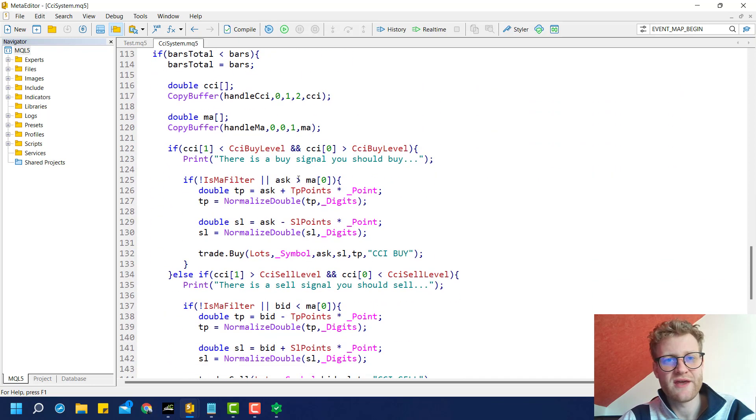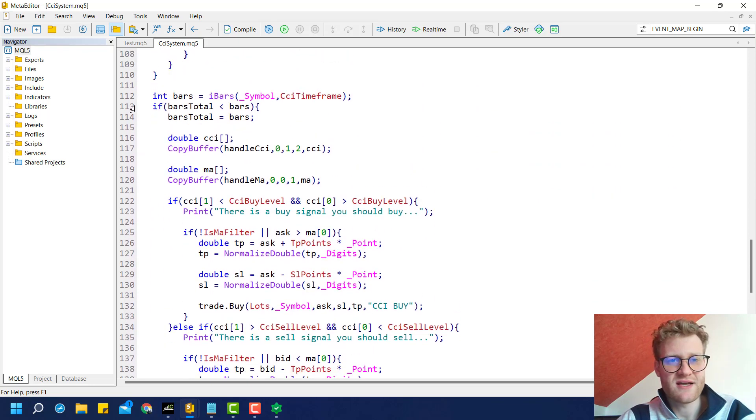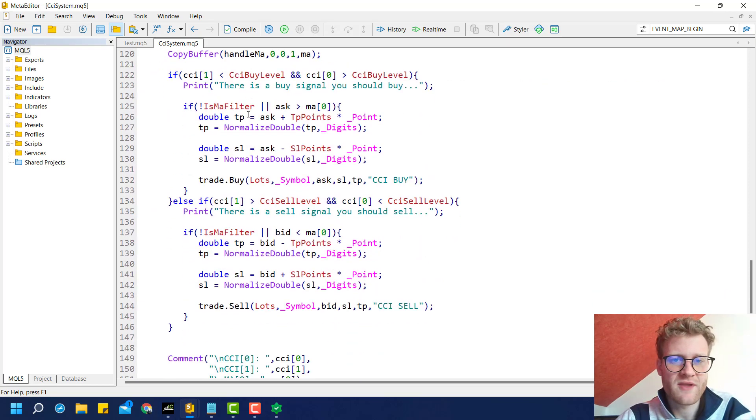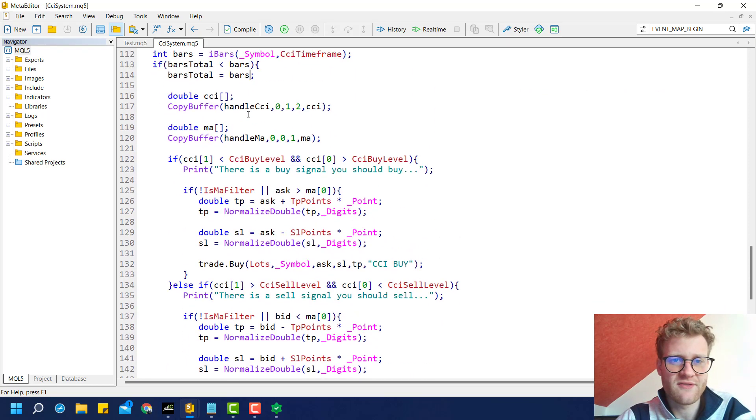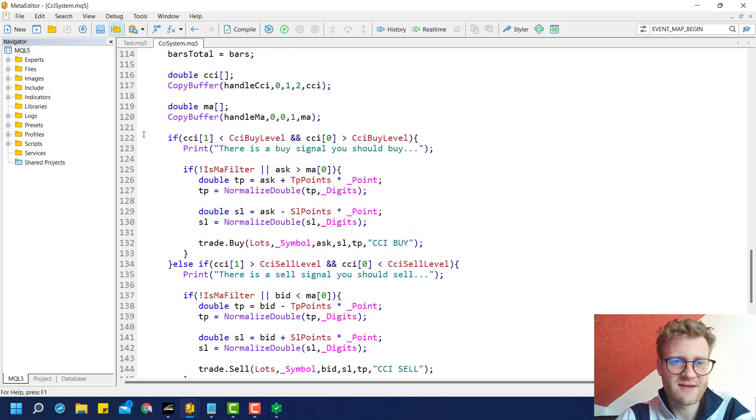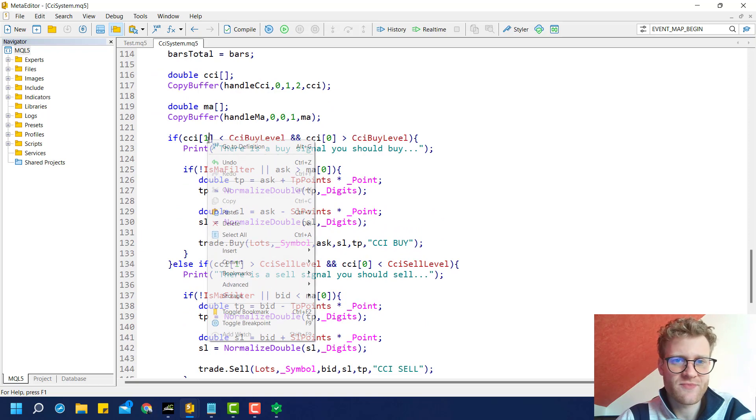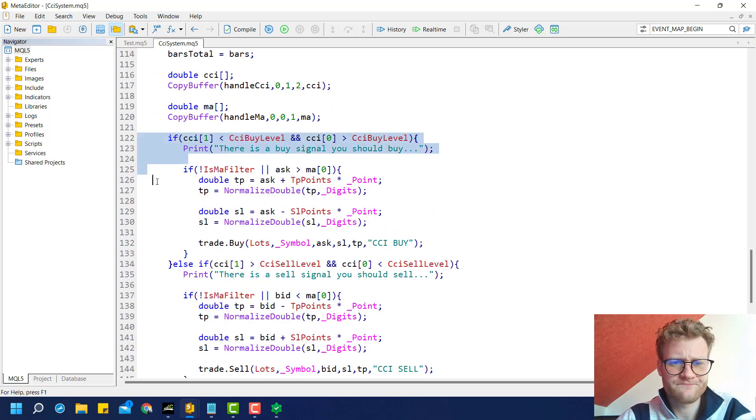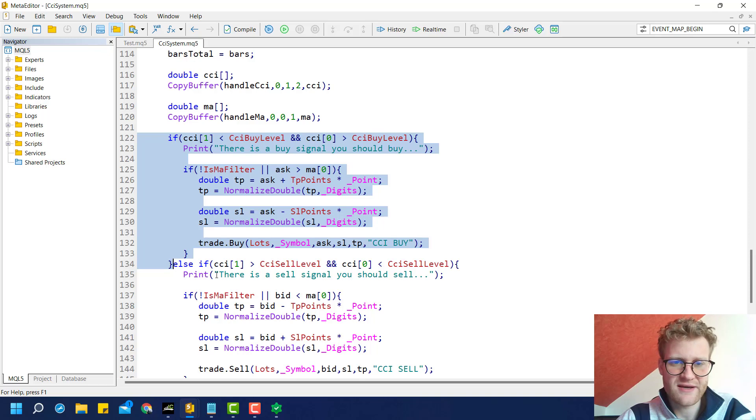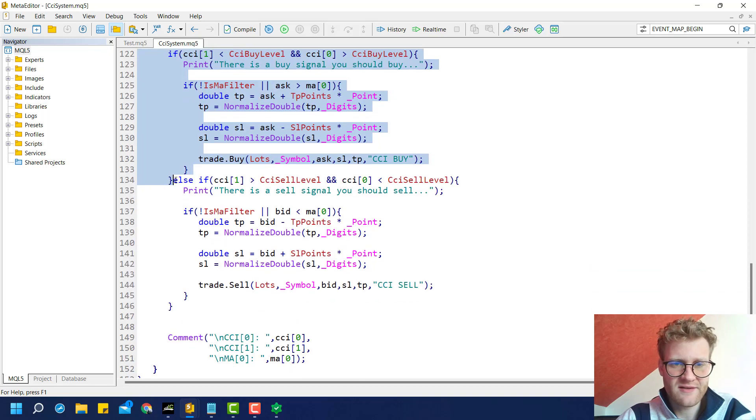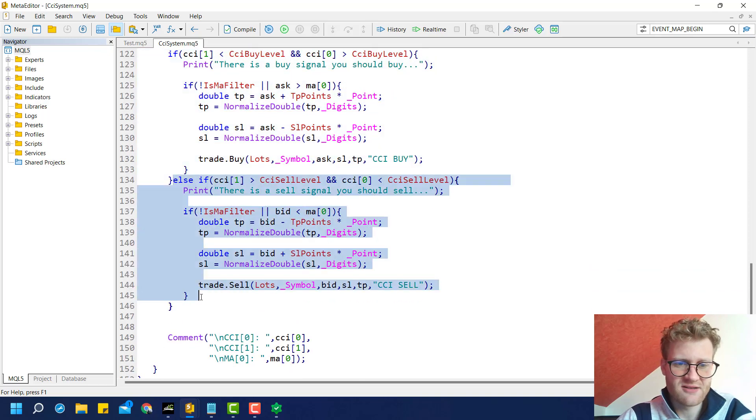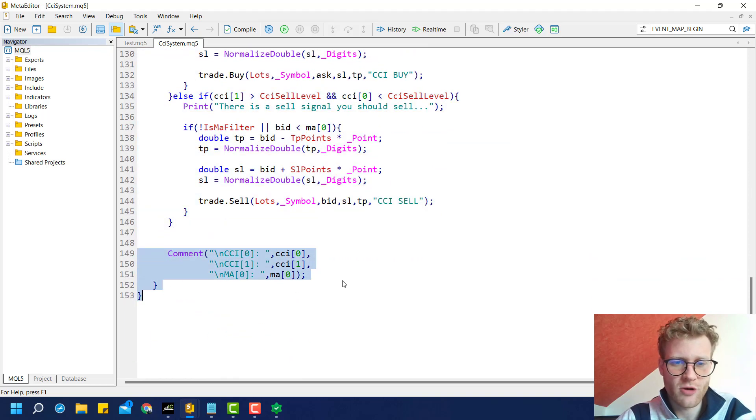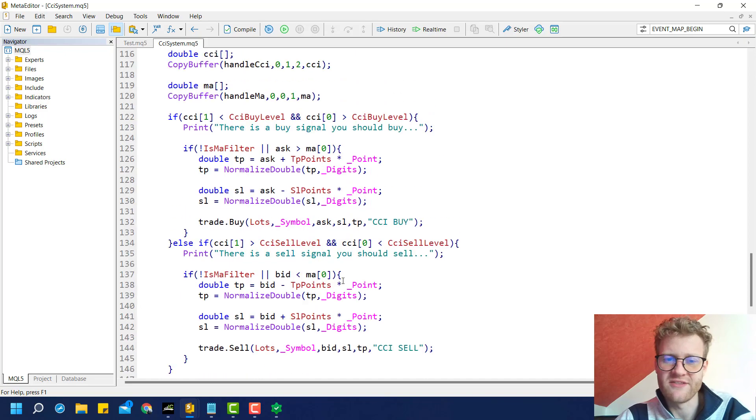As a last part, we will have this piece of code where we check if we have a new bar. Then we calculate the trading signals here. This is for the buy side. This is for the sell side. In the end, we just have the comment. You do not really need this. This is it for this tutorial.